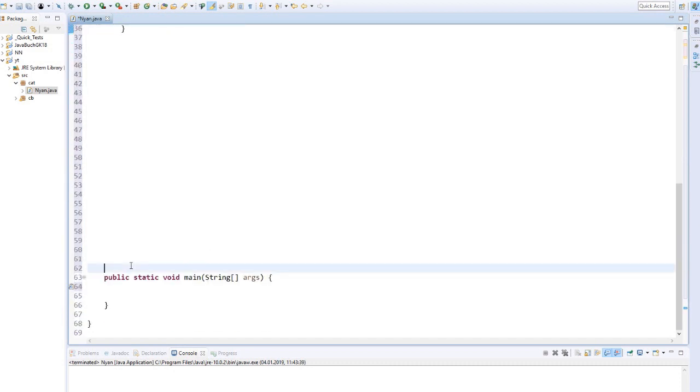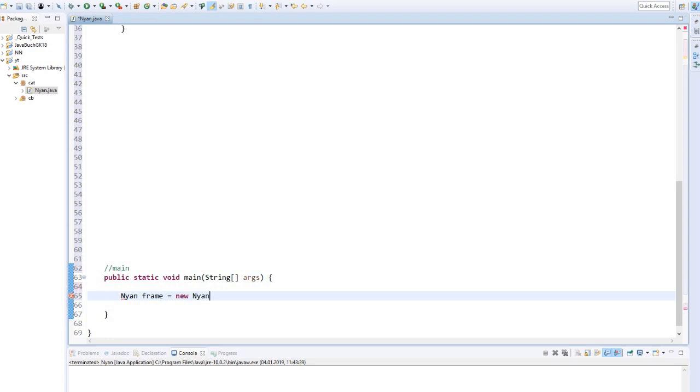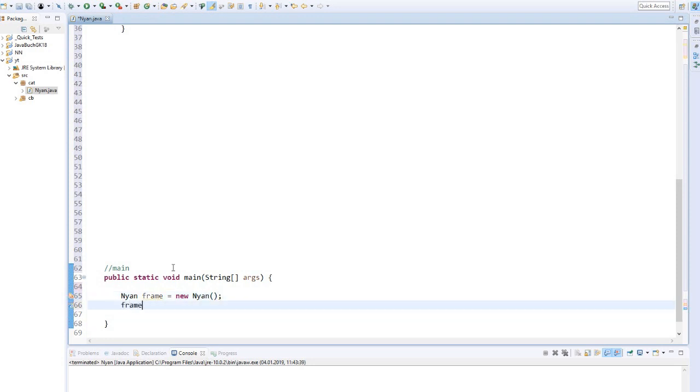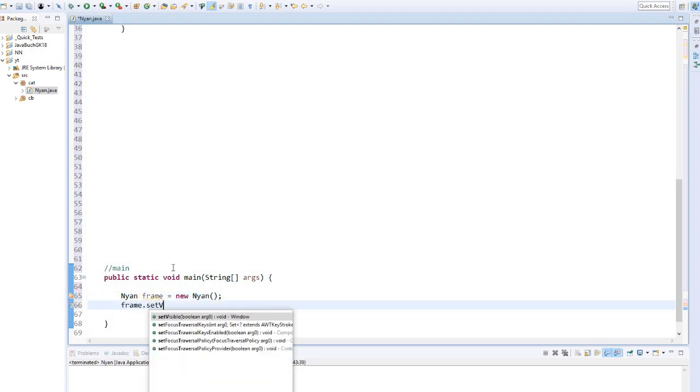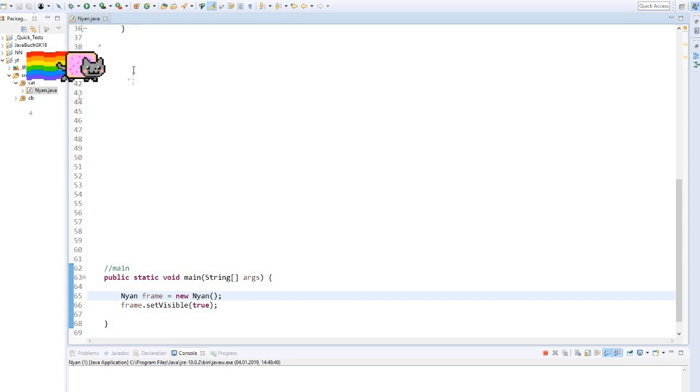Let's test our program by creating a new object in the main class and making it visible. This works perfectly. The cat runs on the spot.